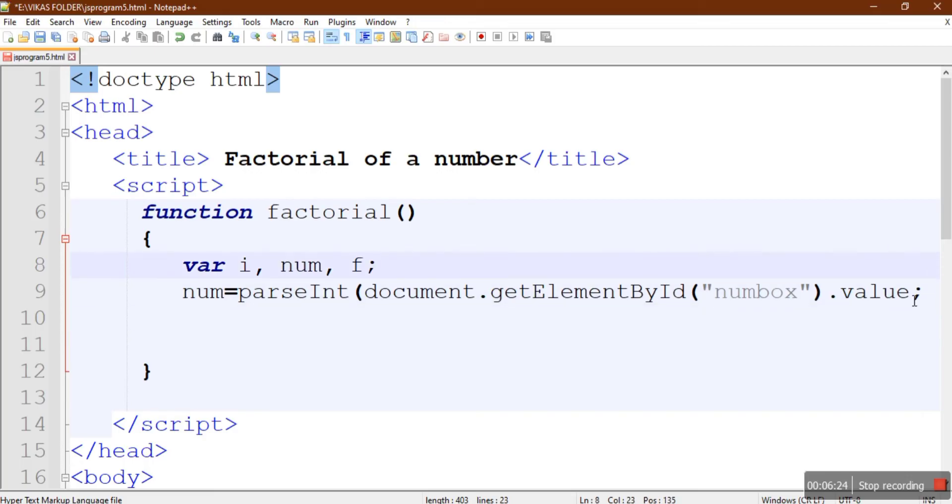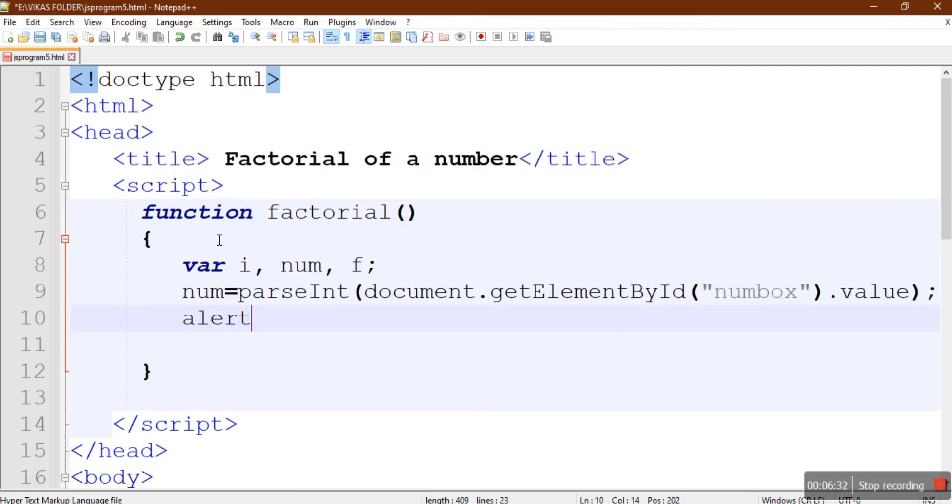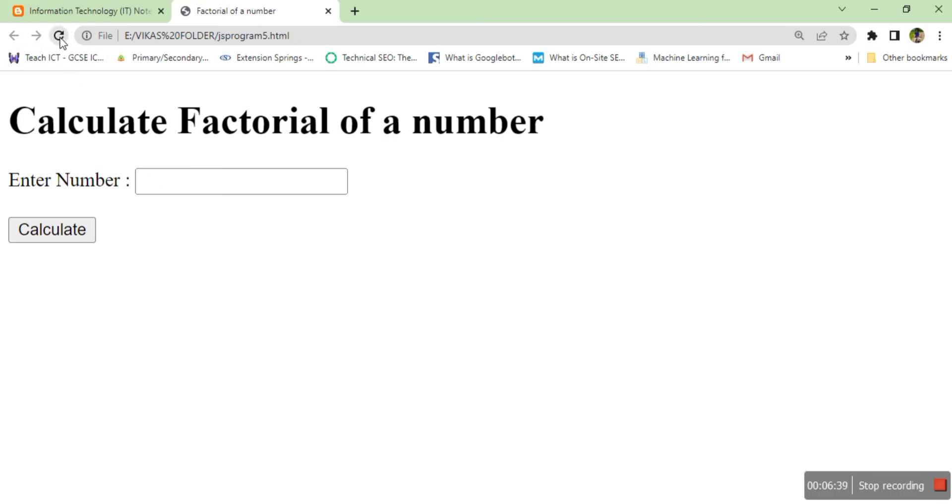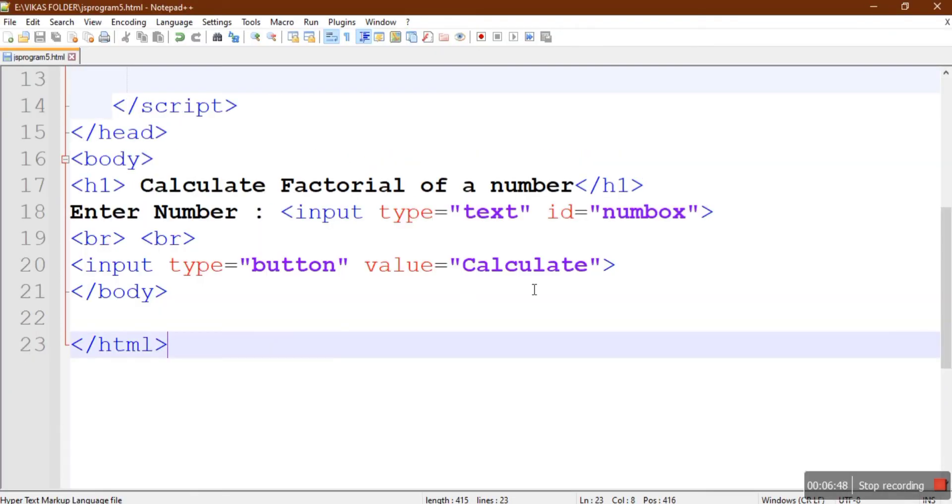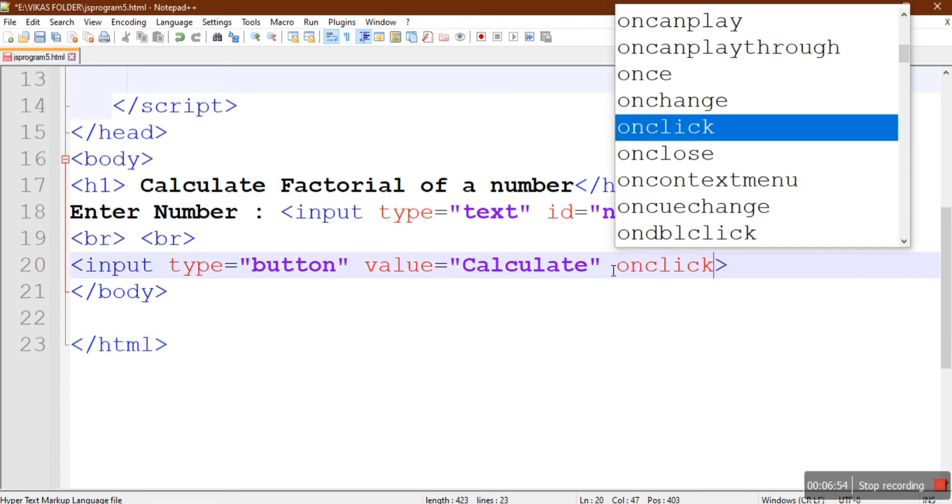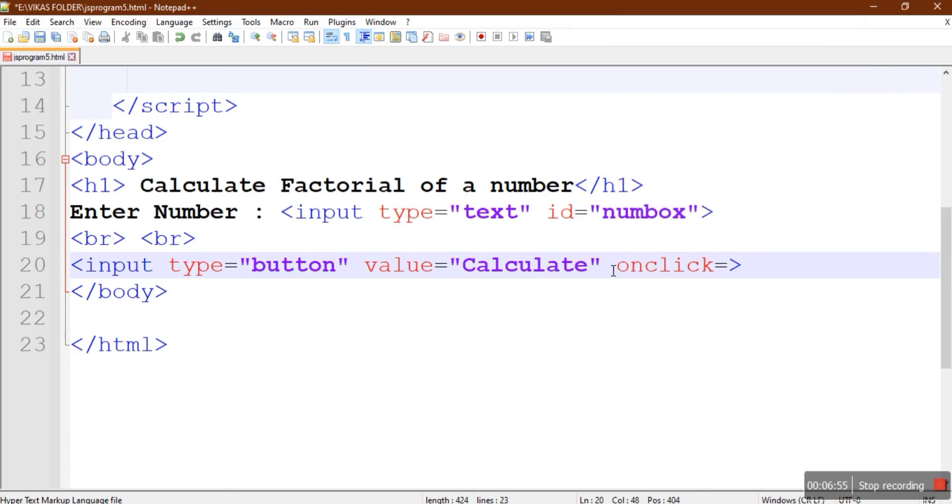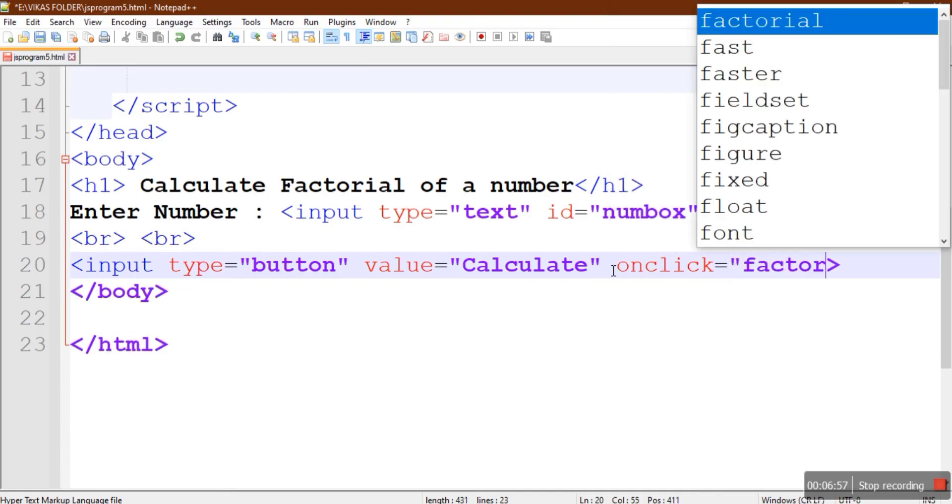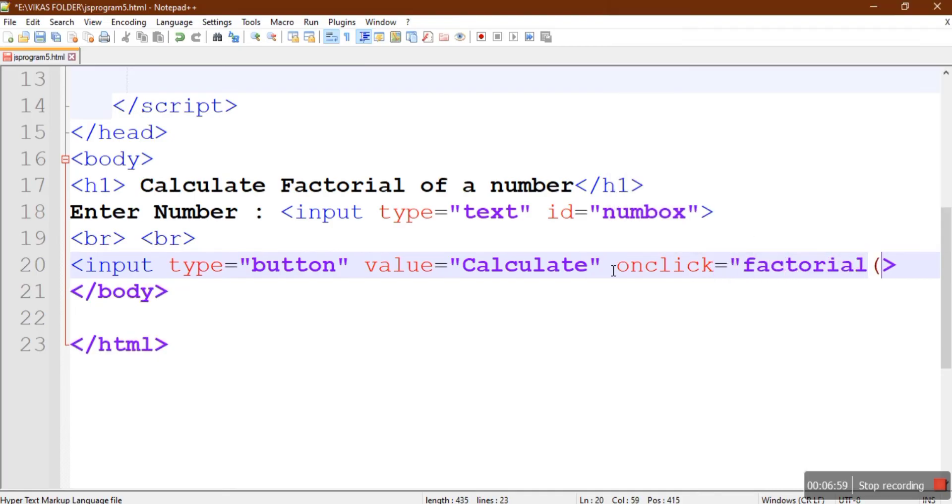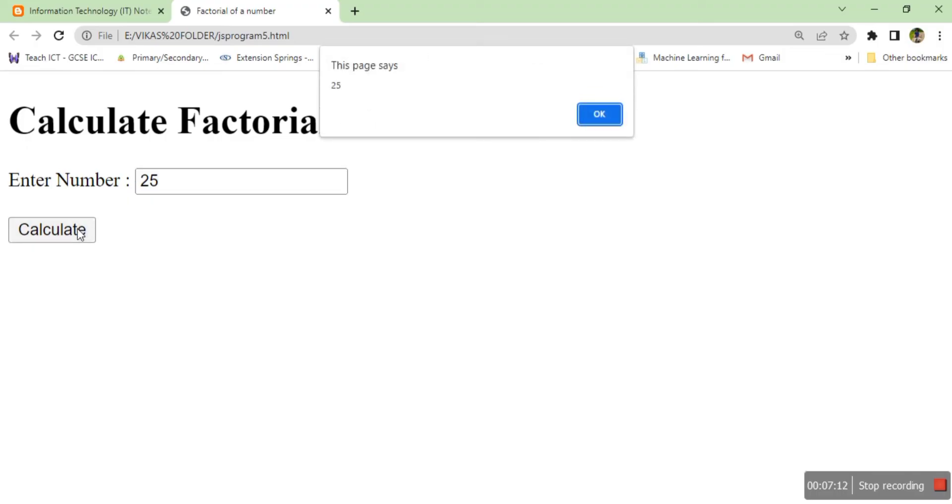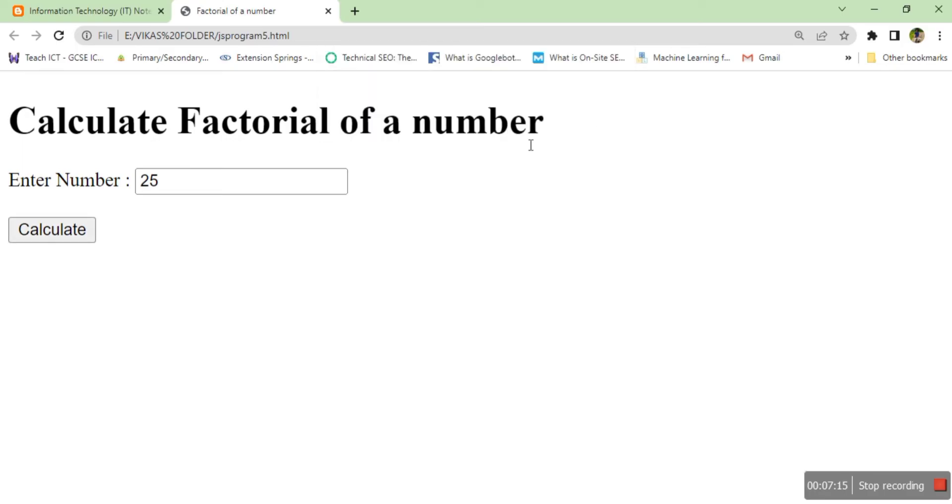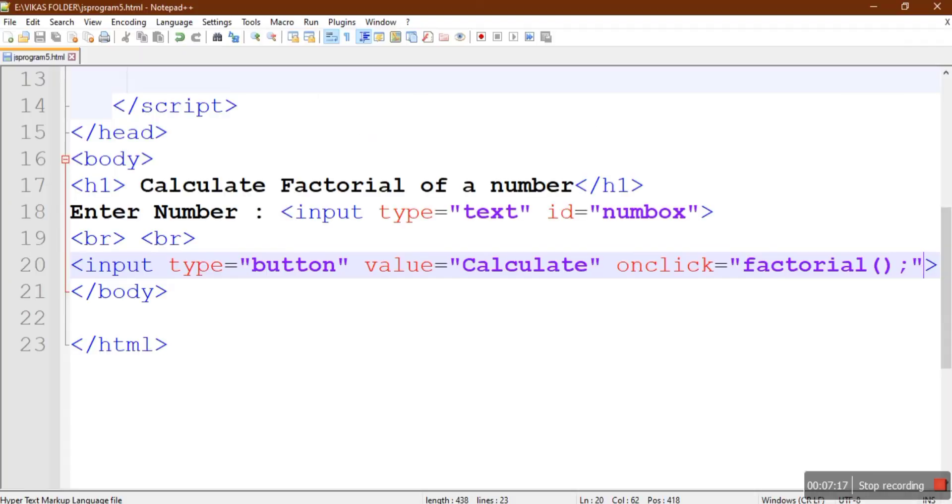Let's check out if this is working. I'll just give an alert num, whether the value has been collected. I'll just enter the value 25 and calculate. Okay, we have not given the call for this function. So here in the input type equals button we have to provide onclick event that will call this function factorial. Now we enter the number, say 25, click calculate, and here the number comes. The page says 25. Okay, the number is collected.